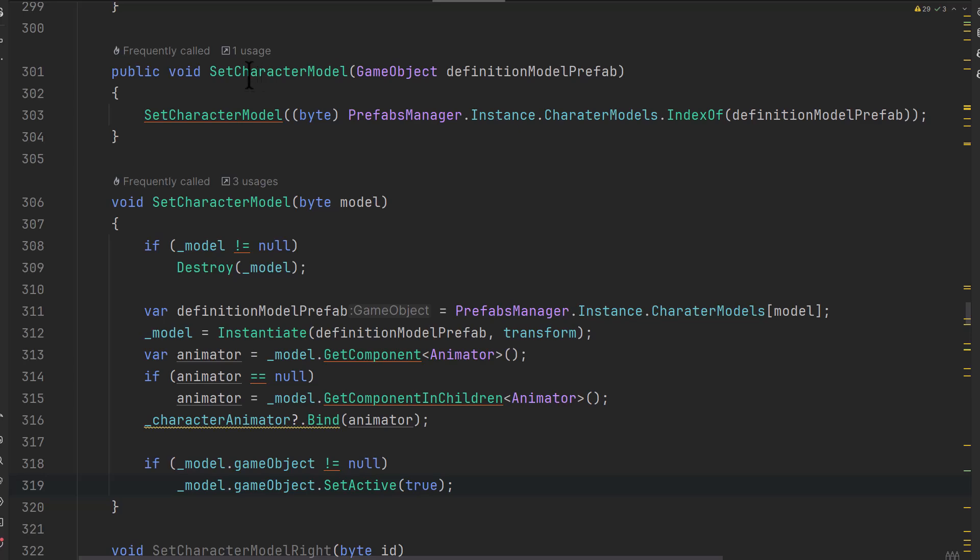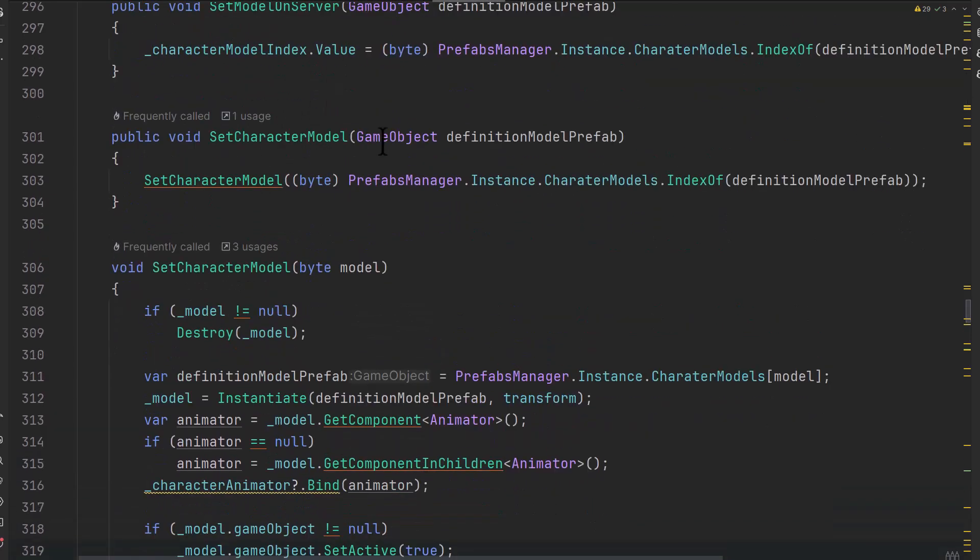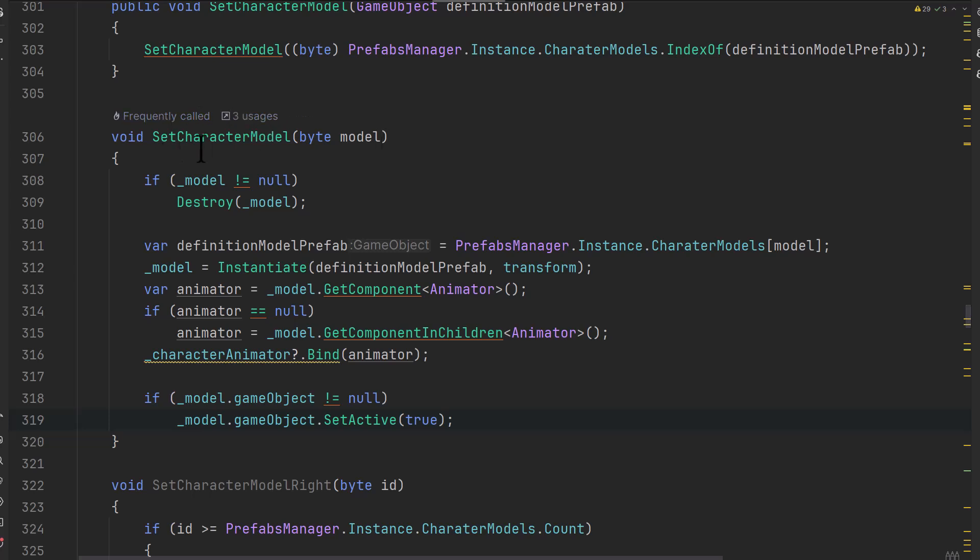And this is the code. So I get a message from the server saying to change the model. This is a networked game. And then it tells the character model to change by calling this set character model that destroys the existing model, finds the new model that I want by index here. This model is actually an index and this is kind of the make it work, not right, but work.